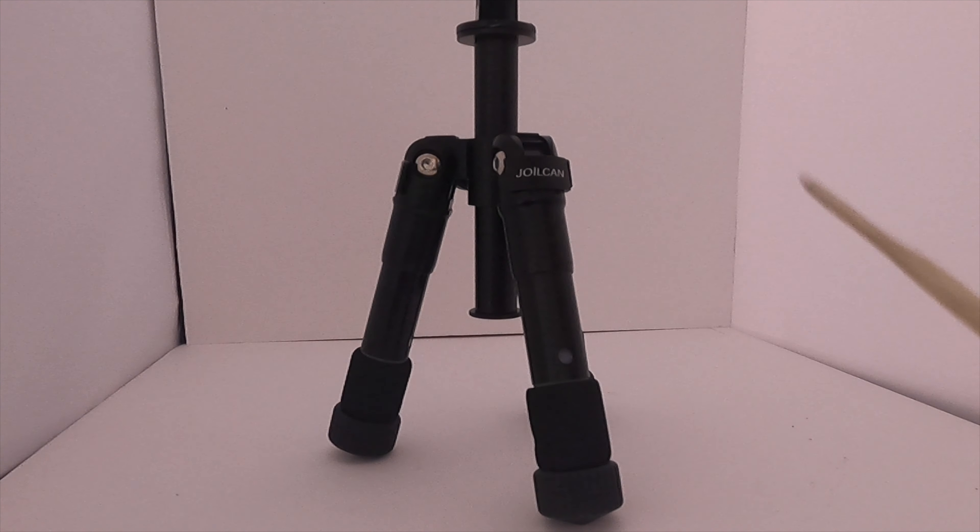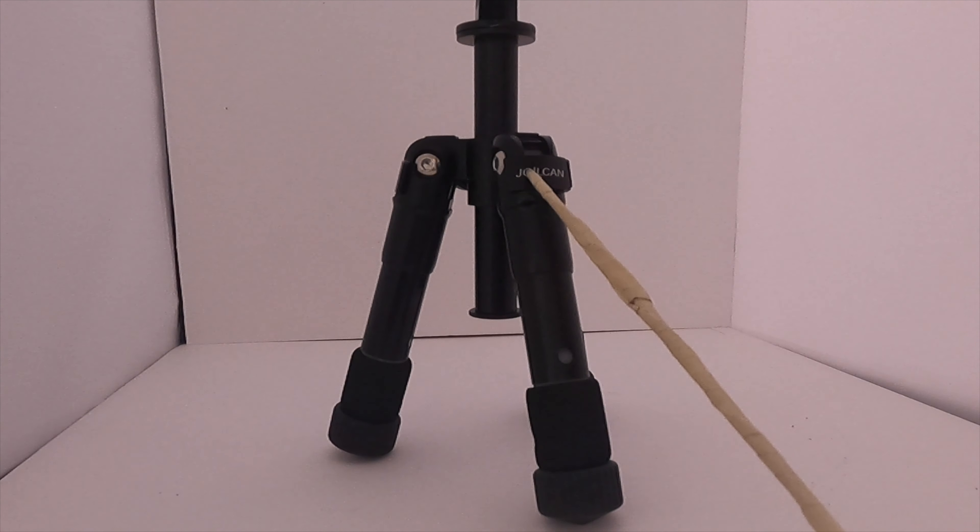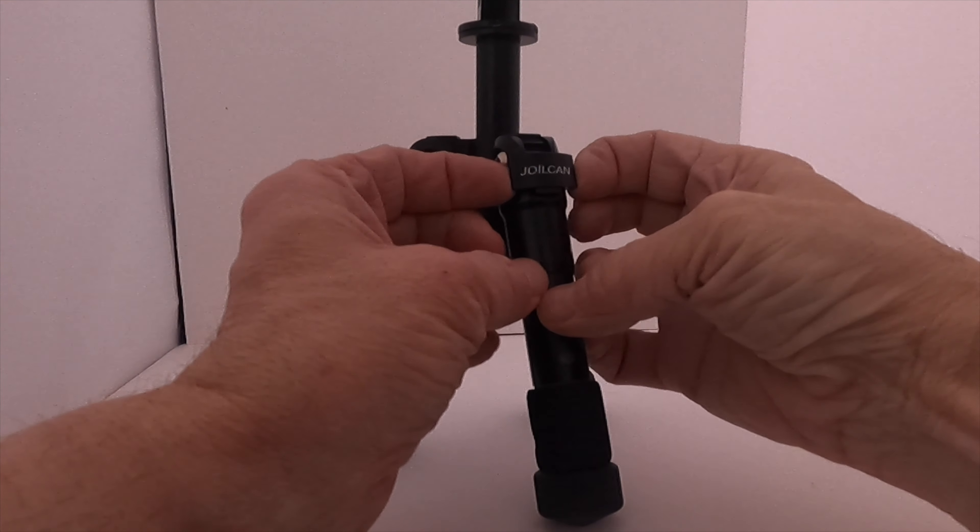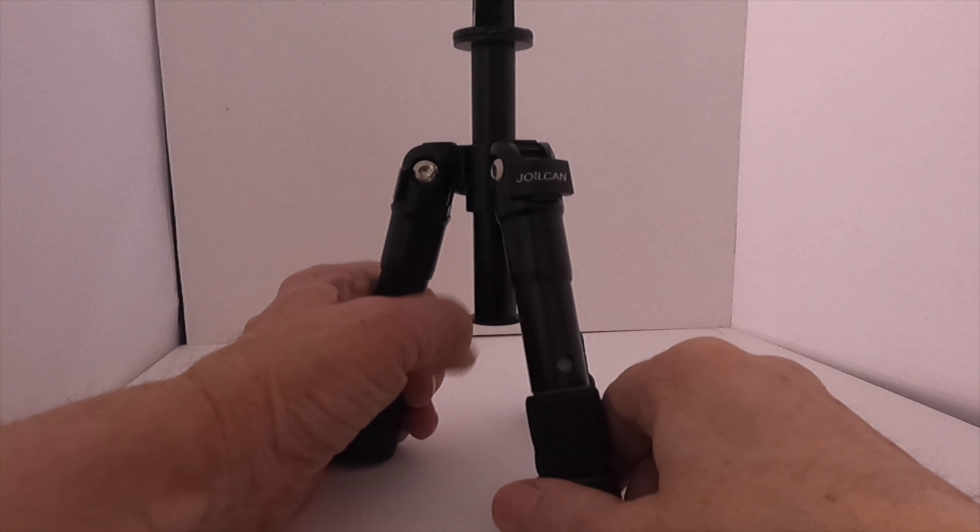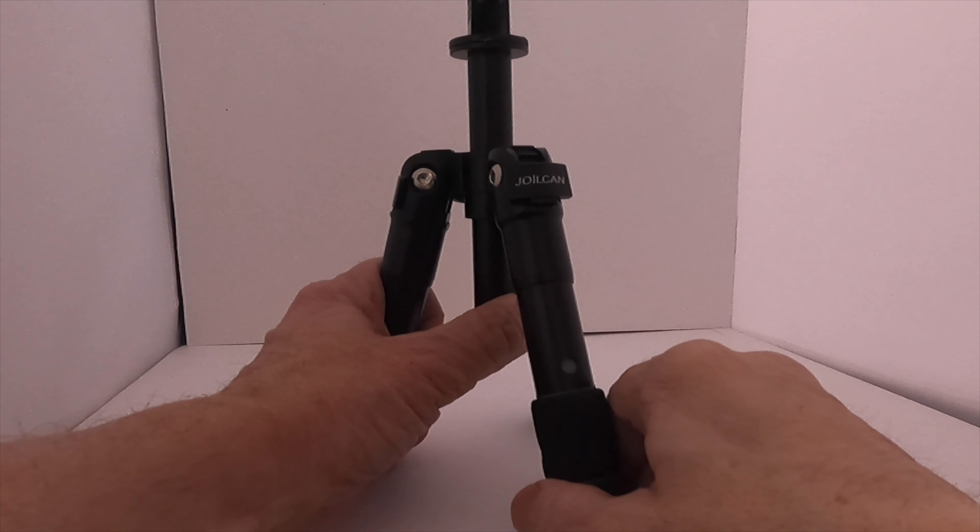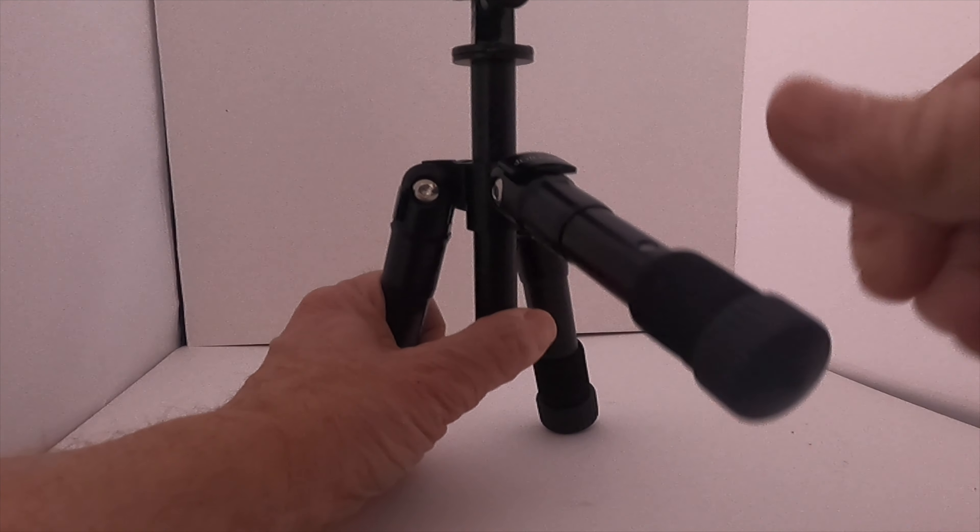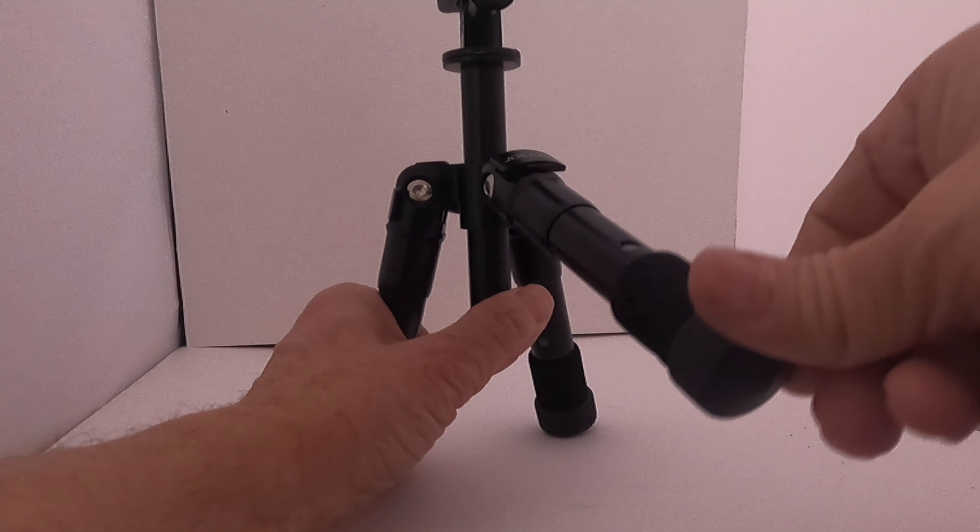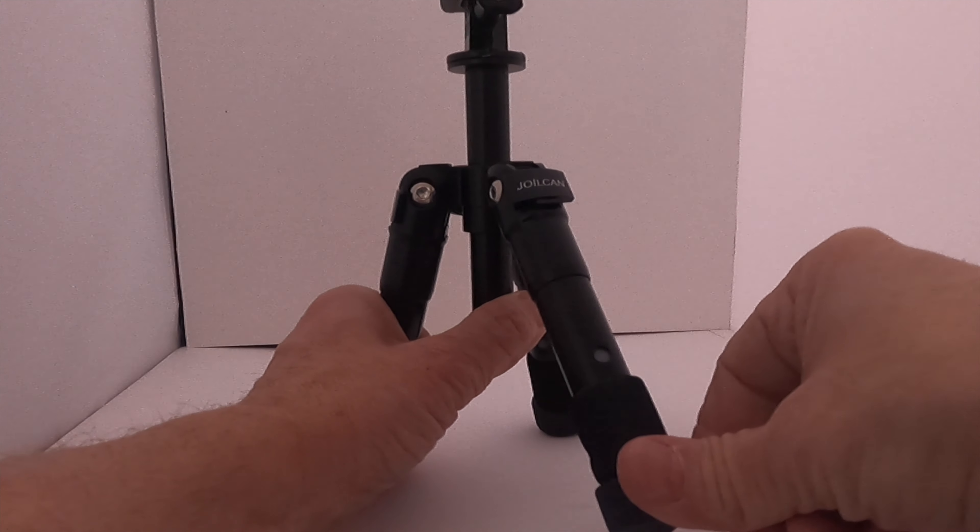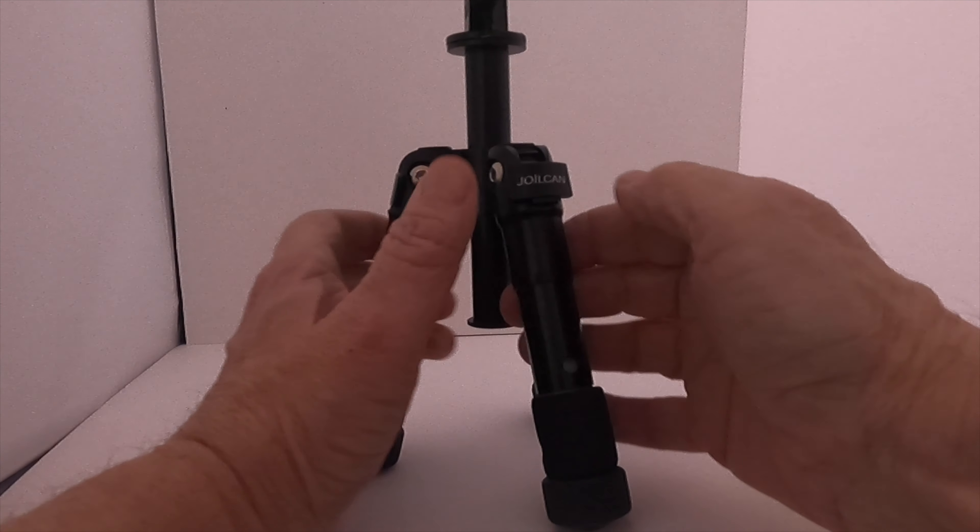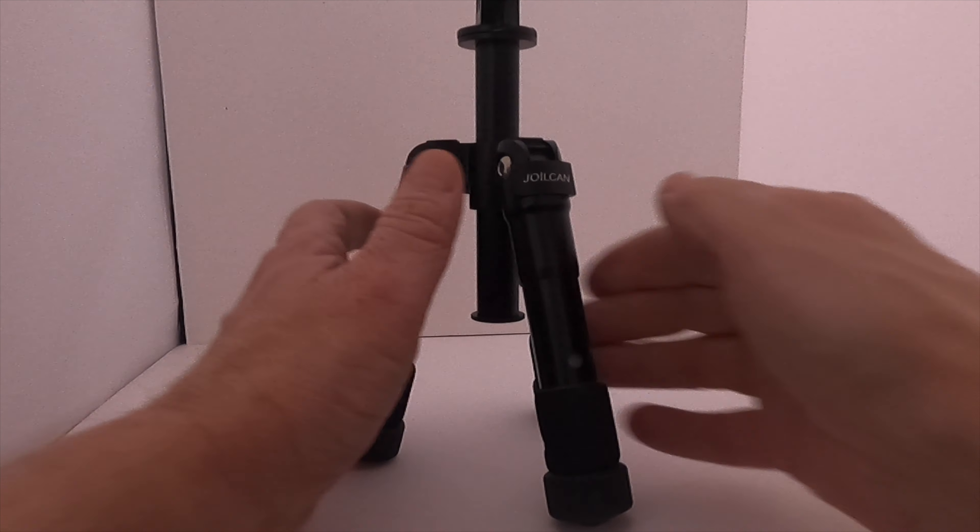The legs are lockable in all three positions by using this button. You just pull the button out and move the leg up to whatever position you want it, and then you push the button back down to lock it in that particular position.